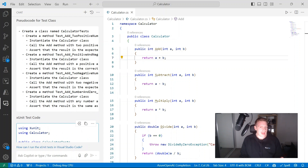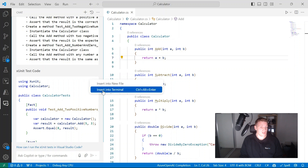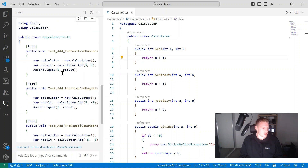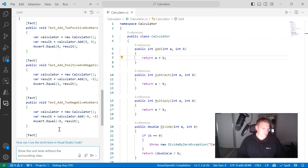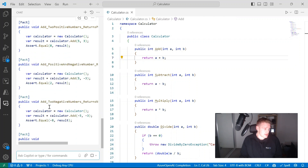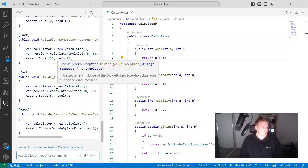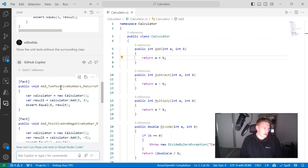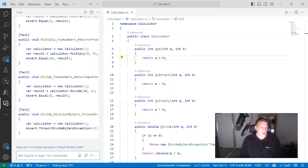With the chat view, we can apply the suggested code to our test project, copy it to our clipboard, add it to a new file, or insert it into the terminal. If we don't want the full class, we can refine our prompt — for example: show the unit tests without the surrounding class. Now it's just giving me the methods I need. And interestingly, it's generating more unit tests this time — not just for add, but also for subtract, multiply, and divide.